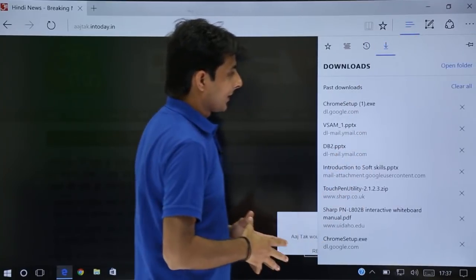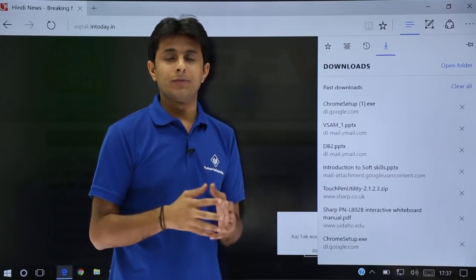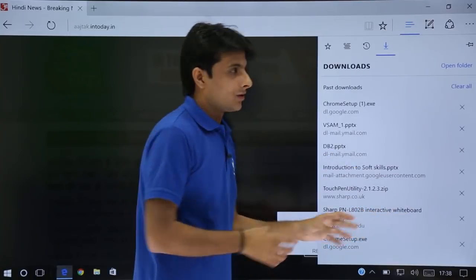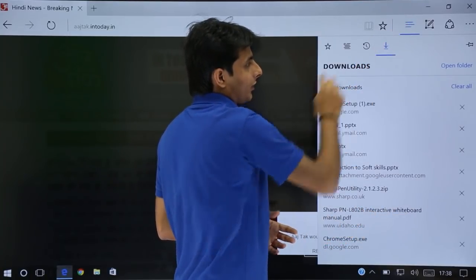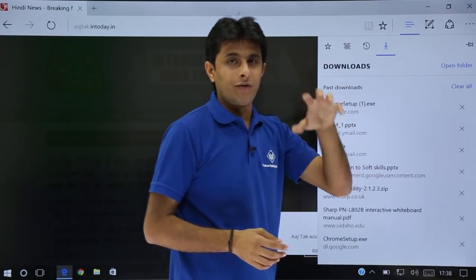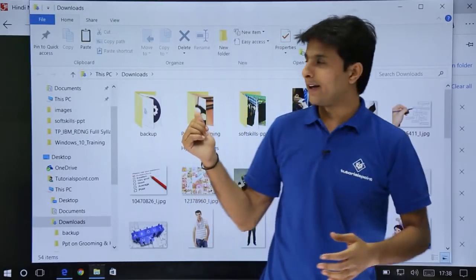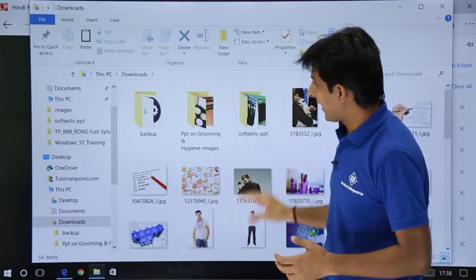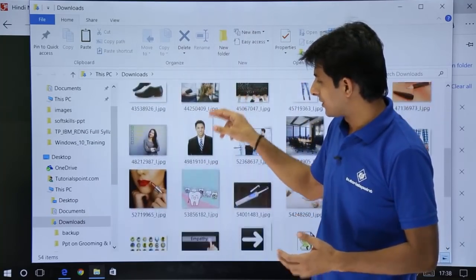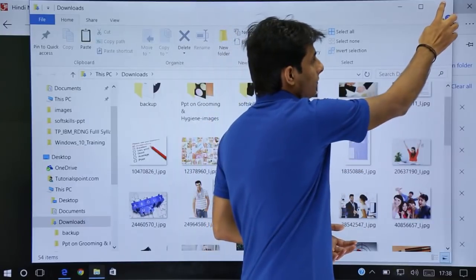The last feature here is downloads. Suppose you downloaded some software, some video, or some tutorial — that will be stored here in the downloads section. You can go to downloads and also open the folder where the downloads get stored. If you click on 'open folder', the folder opens and you can see all the items you have downloaded.